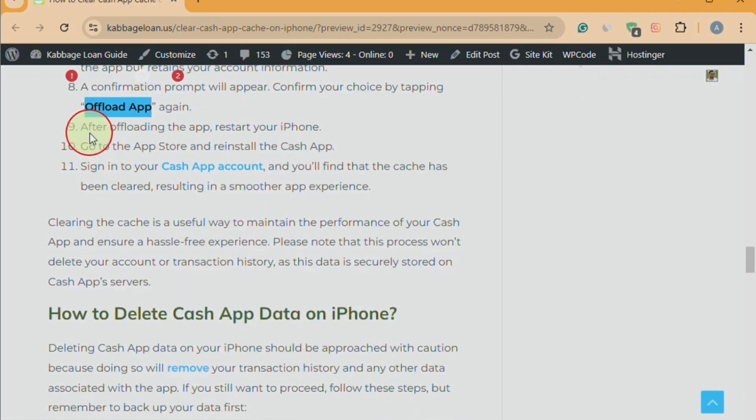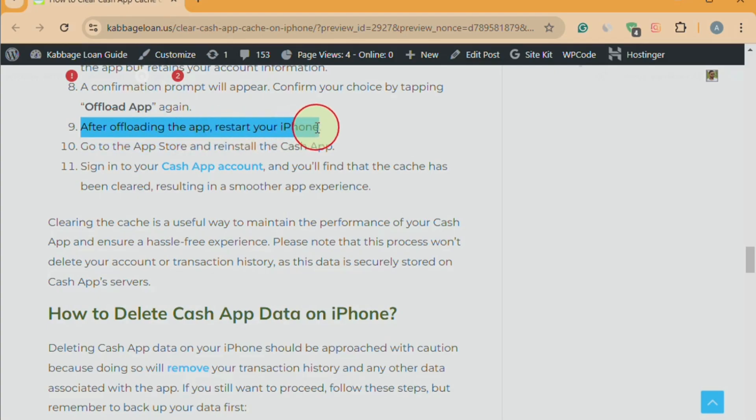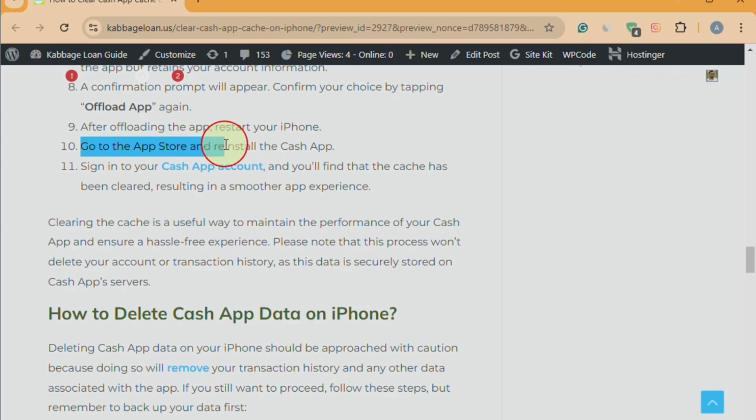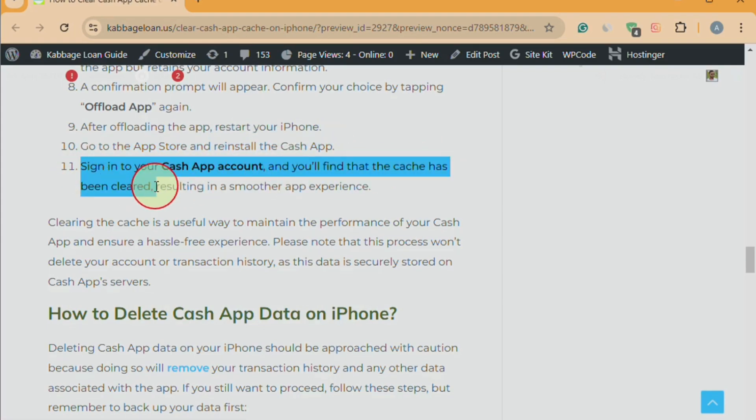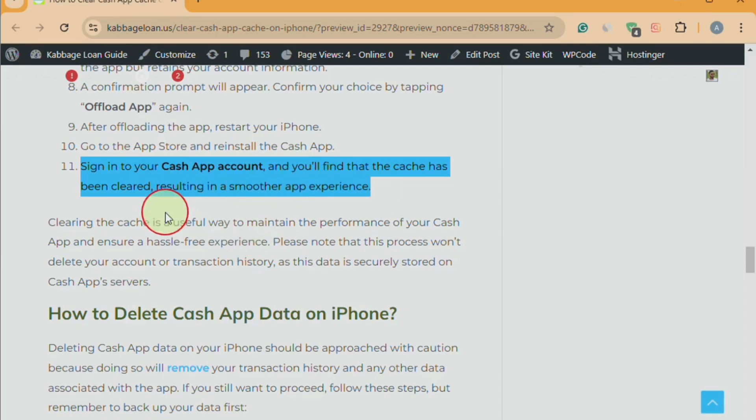After offloading the app, restart your iPhone. Go to the App Store and reinstall the Cache App. Sign in to your Cache App account and you'll find that the cache has been cleared, resulting in a smoother app experience.